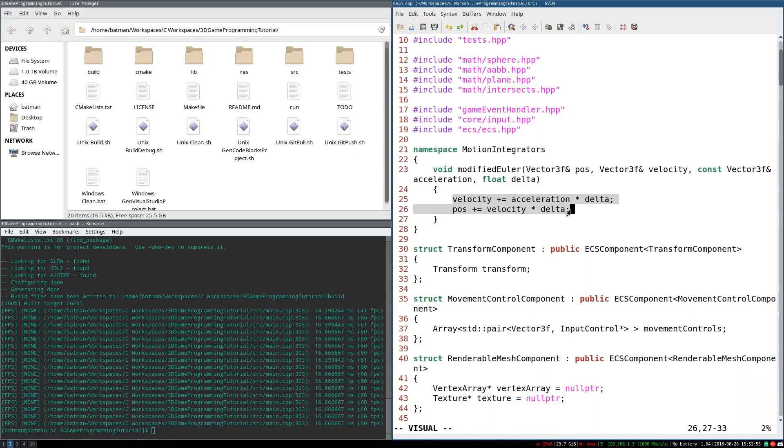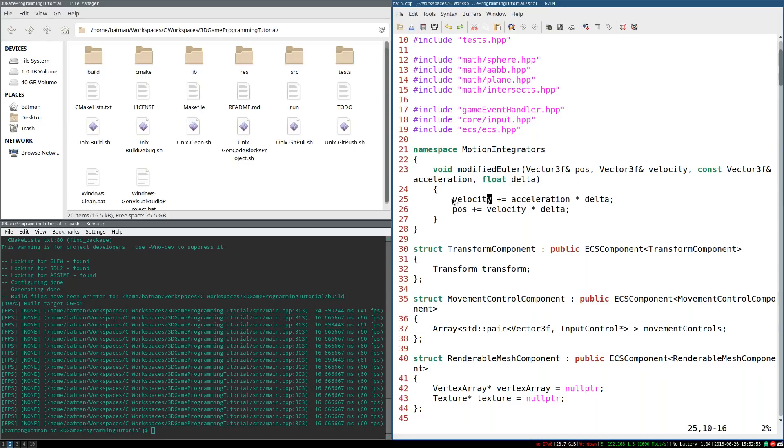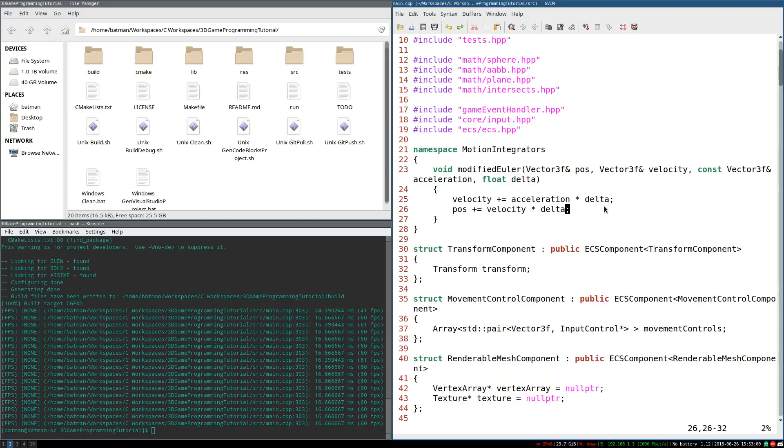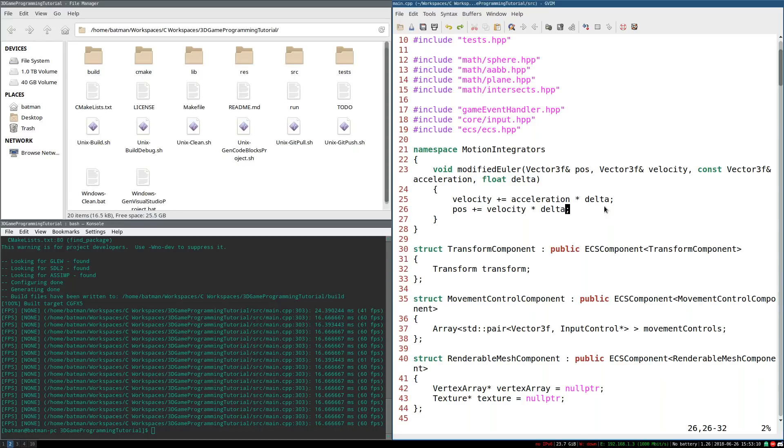It preserves momentum. So that's good. But it's not exactly the most precise integrator. It's precise enough for most purposes. Most games, this is probably good enough for your purposes. So there's no immediate reason to hate modified Euler. It's a decent integration method.